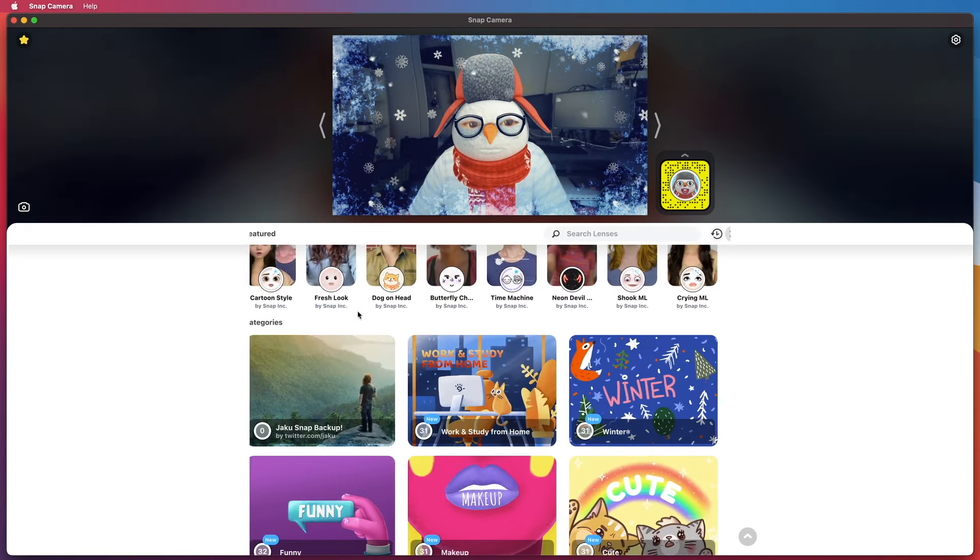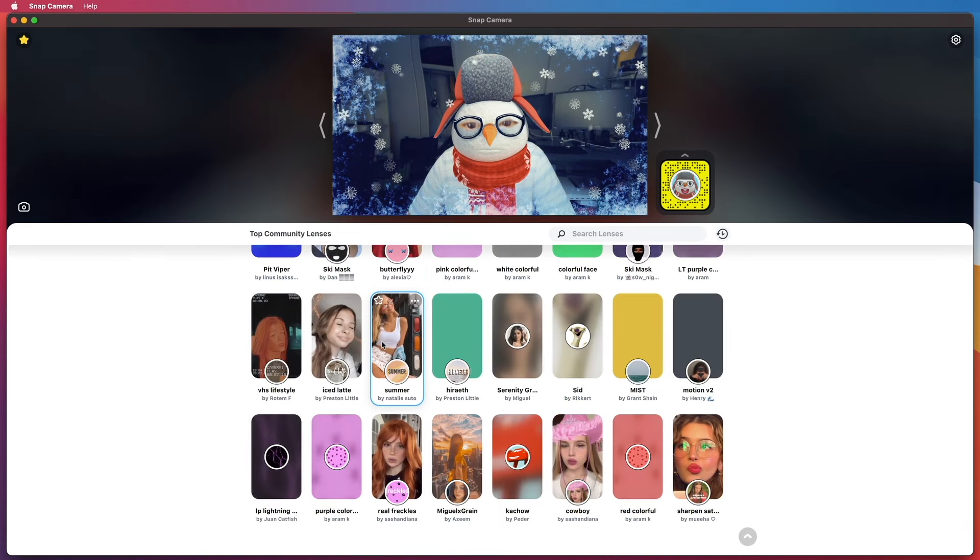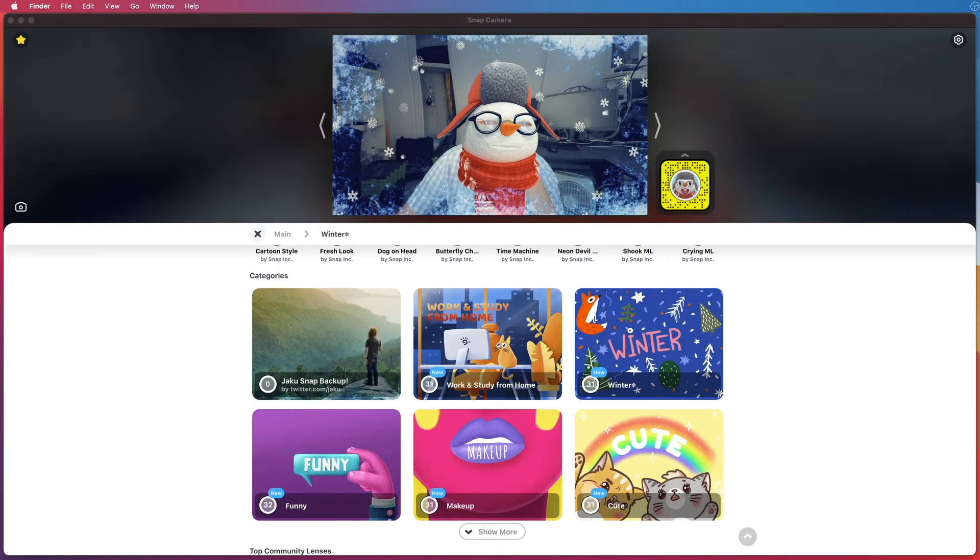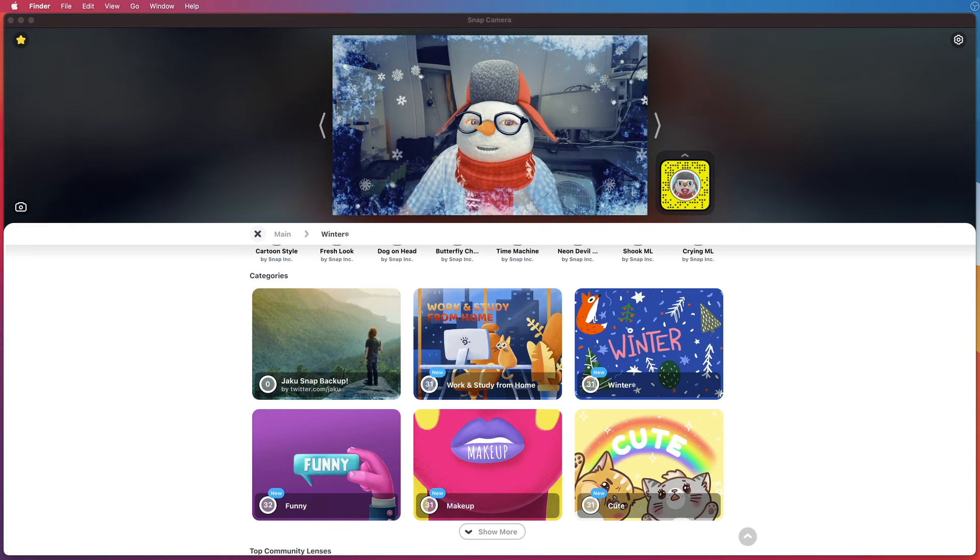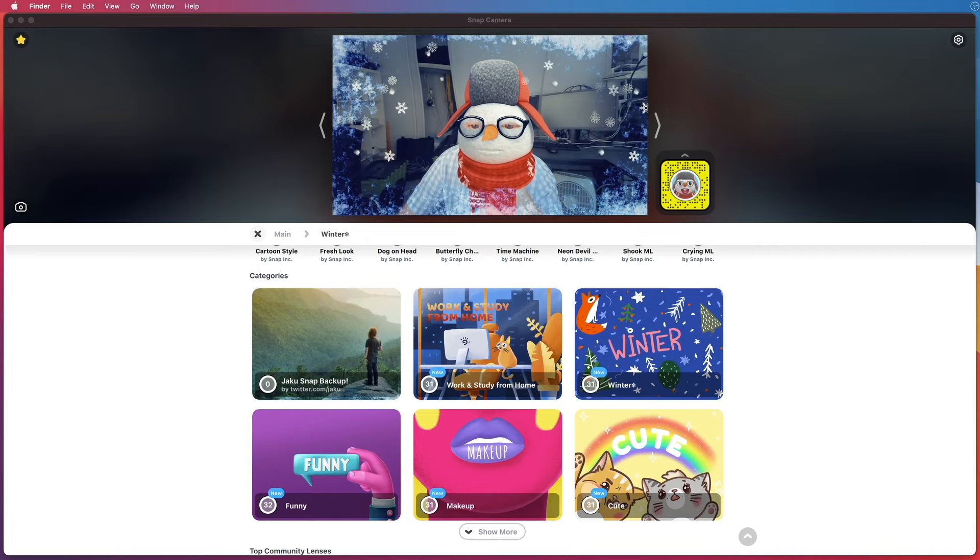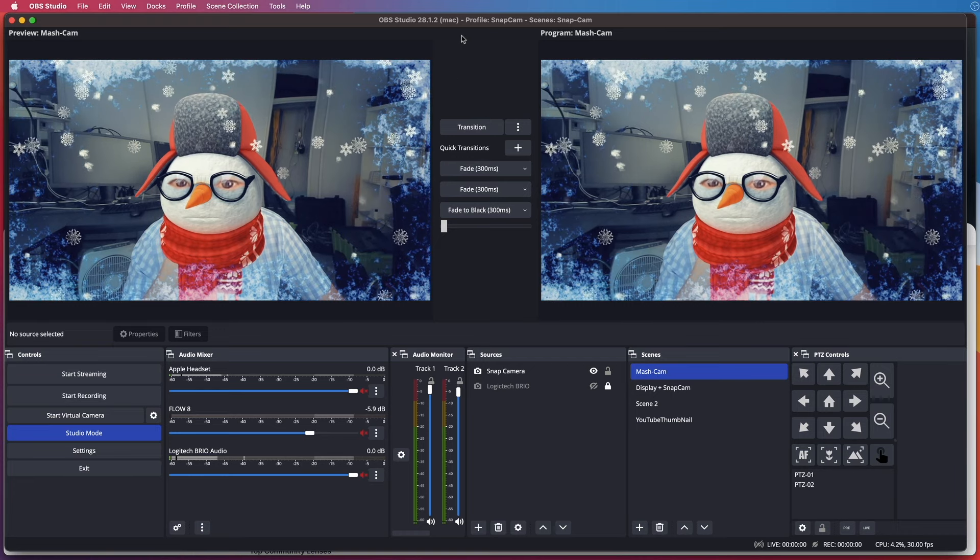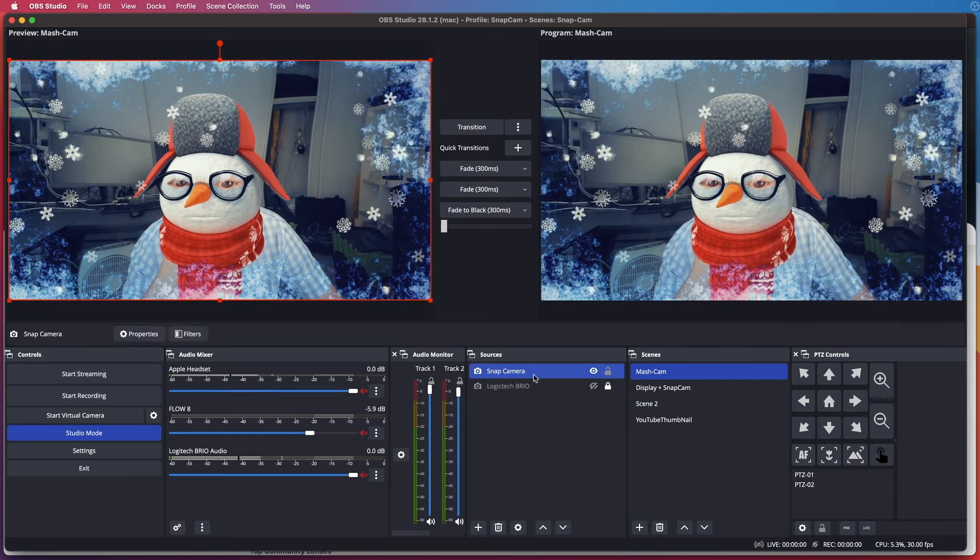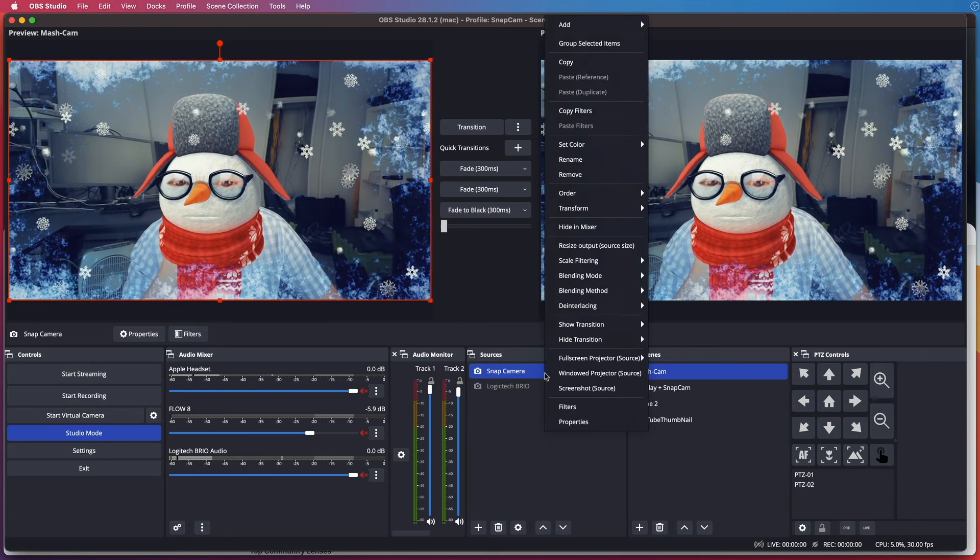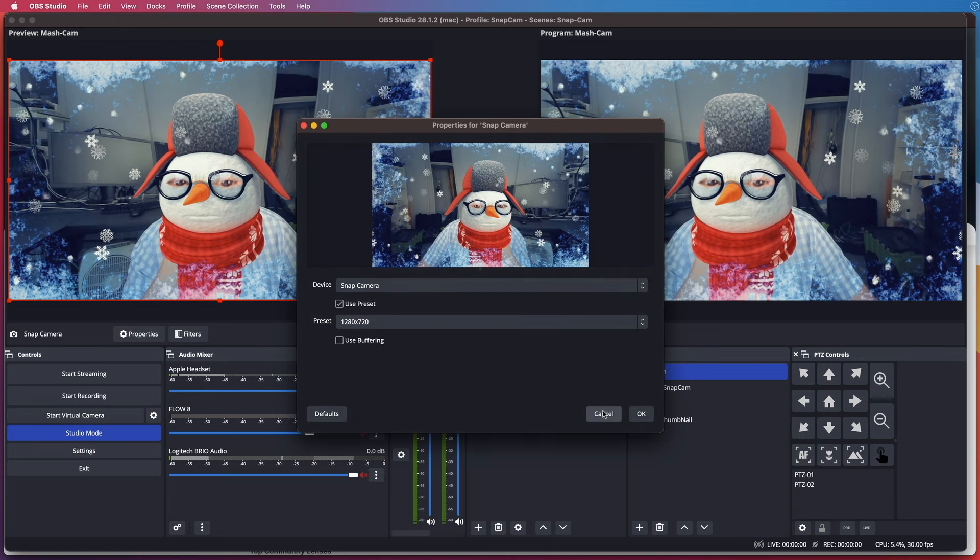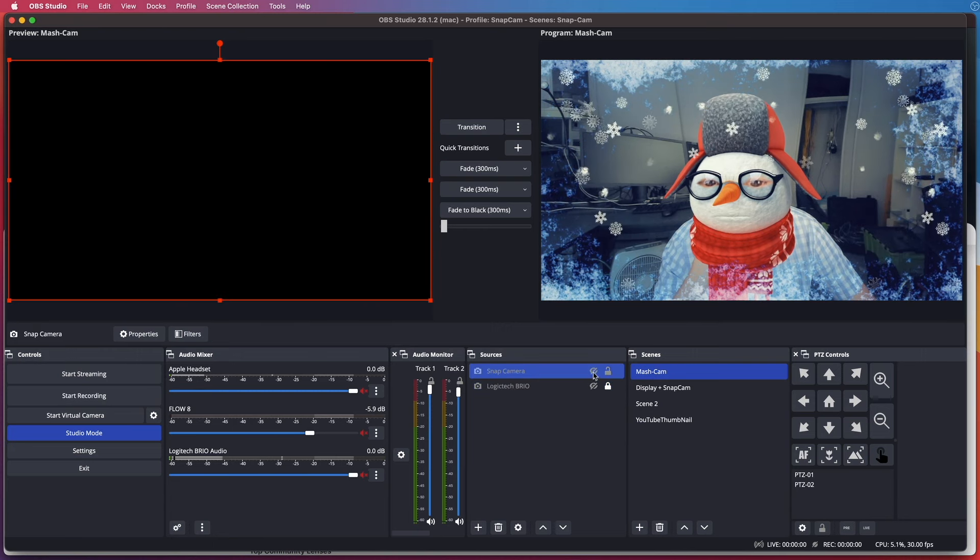All right, cool, it works. Seems okay. I also use Snap Camera with OBS Studio, so let's open up OBS Studio to see if it works. Excellent, it looks good. It's working in OBS Studio. Looks right.